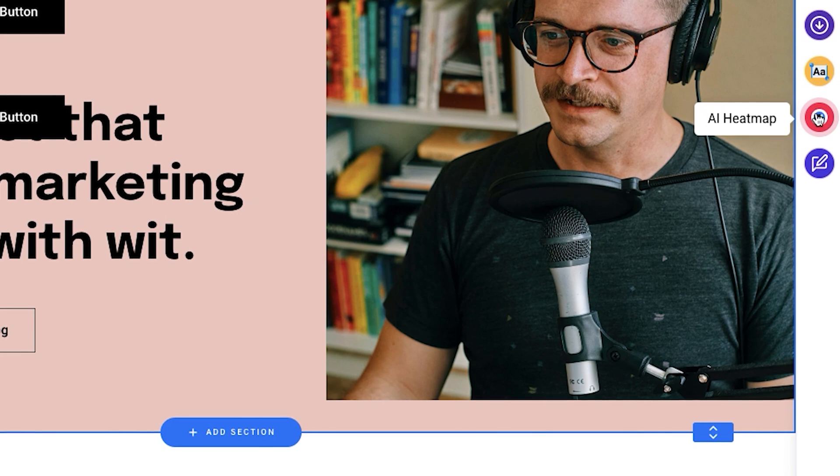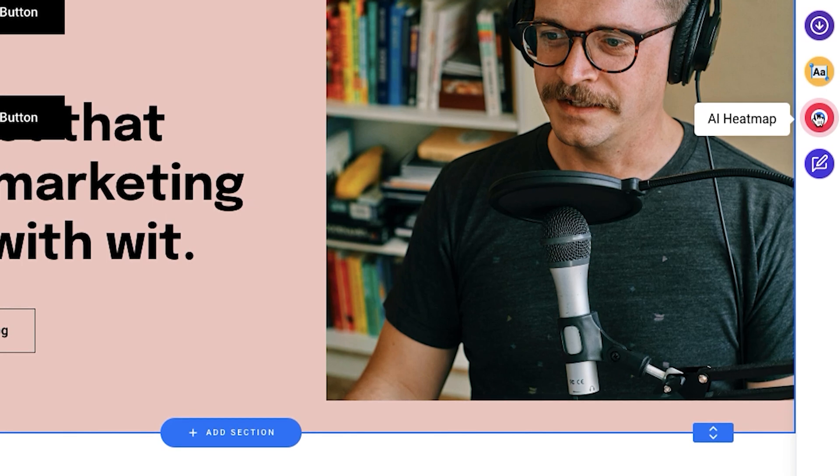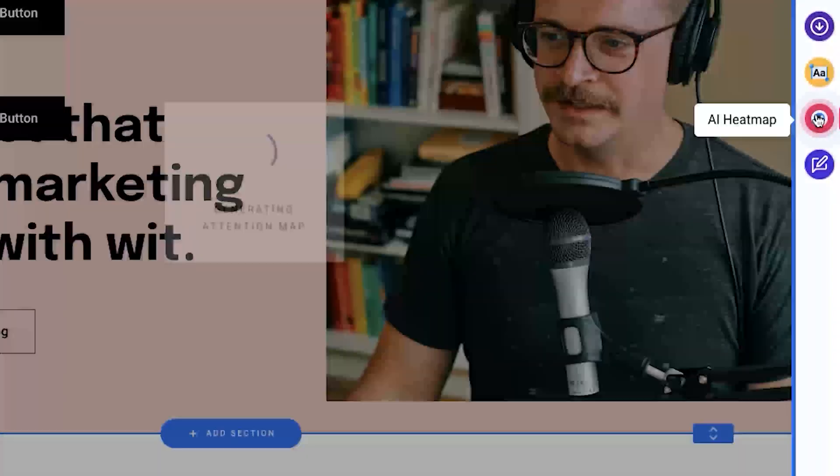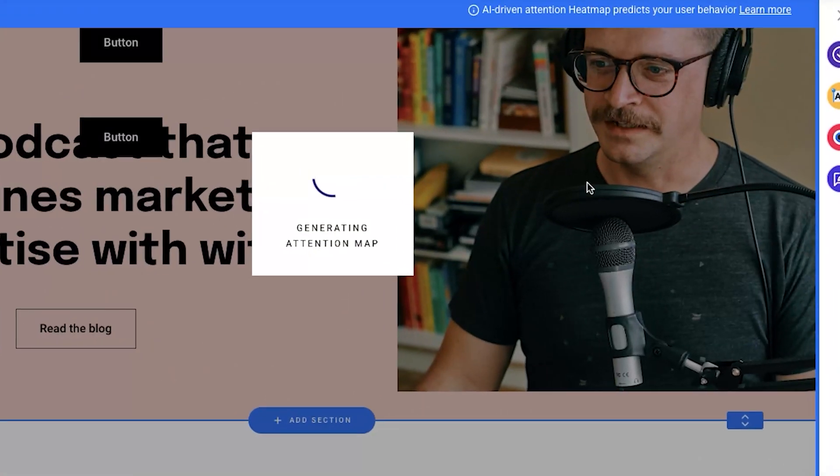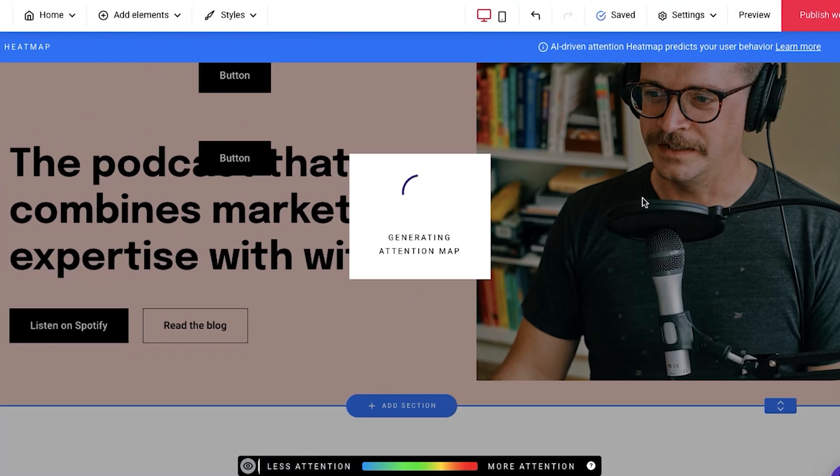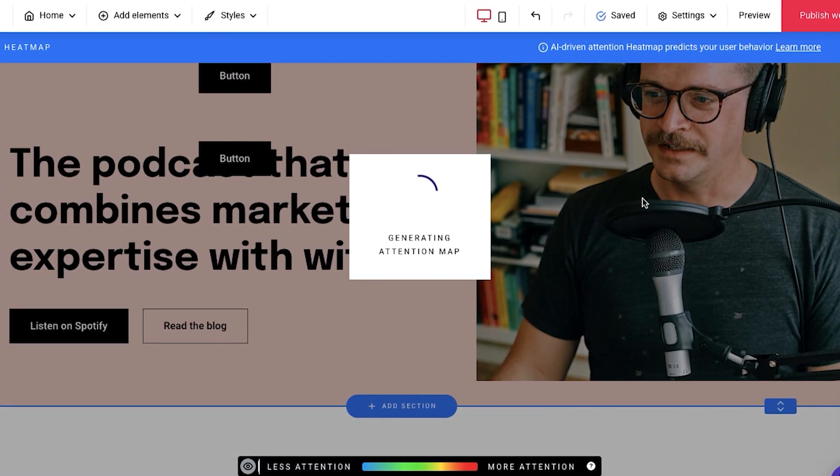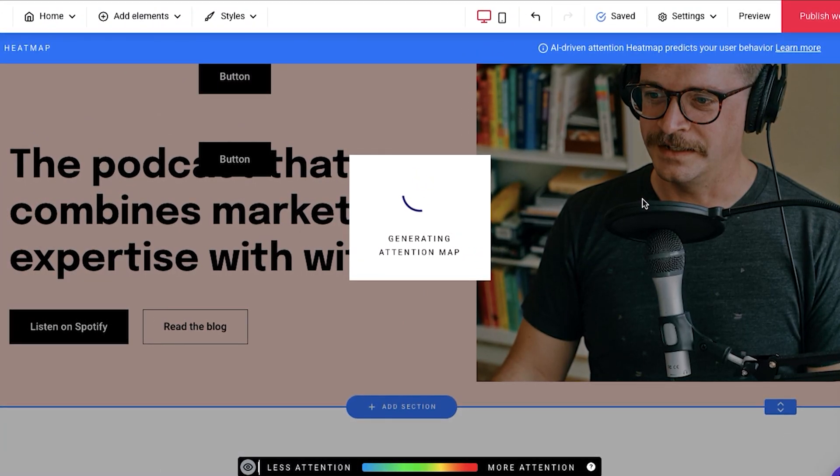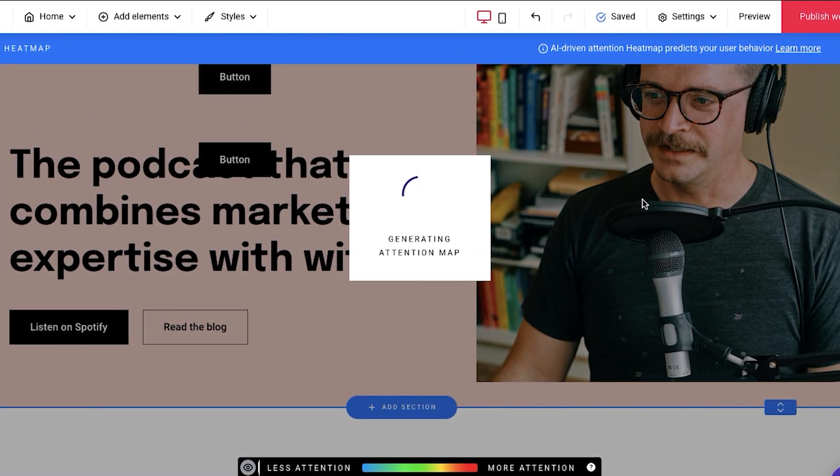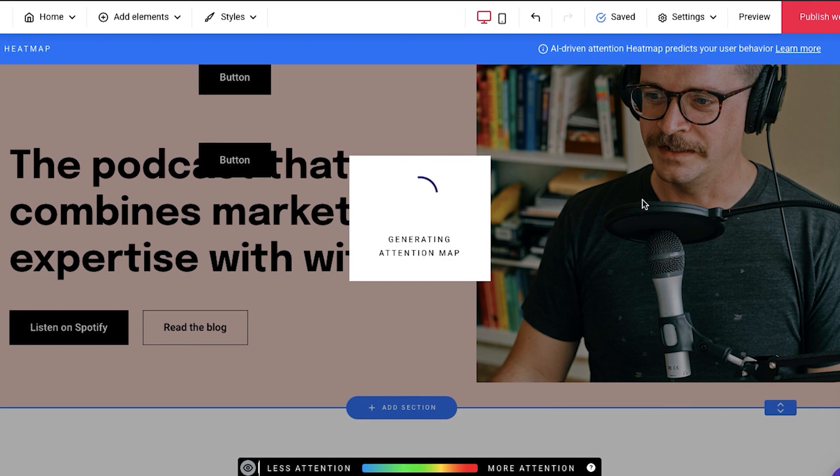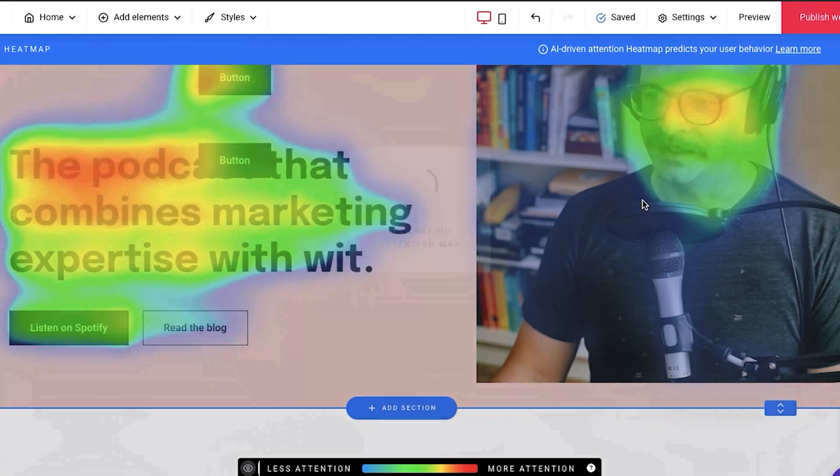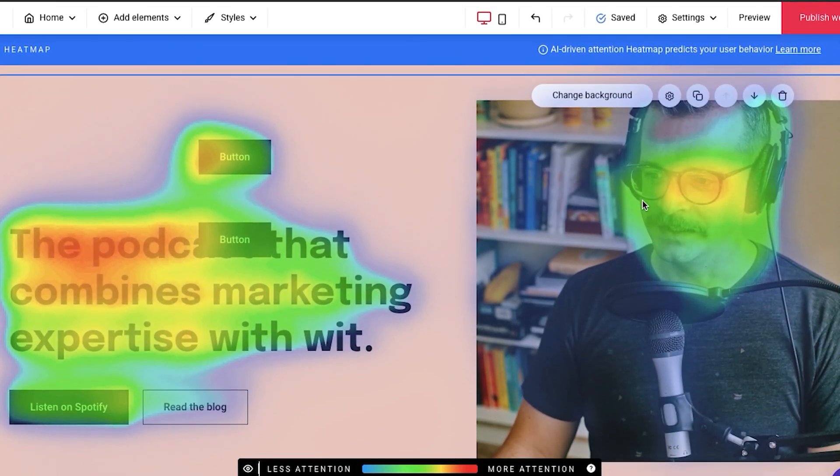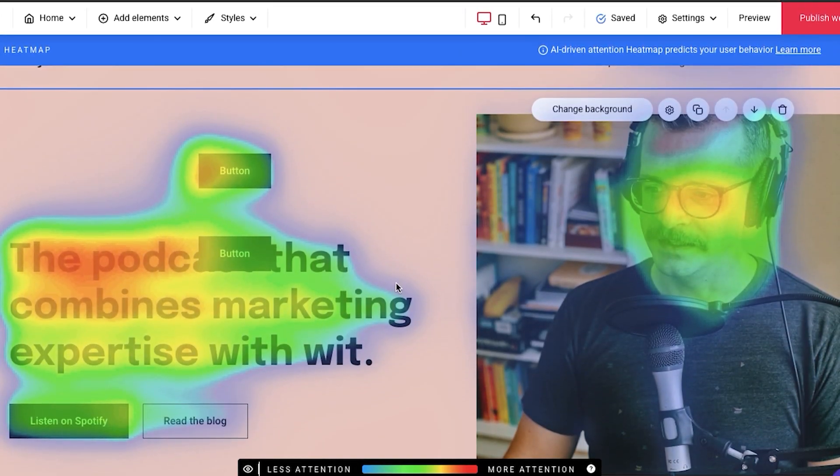Nonetheless, the big bomb is here, and that's the AI Heatmap. I'll show you how it works. So immediately when we press it, it generates a map that shows which parts of your website are the most eye-grabbing.